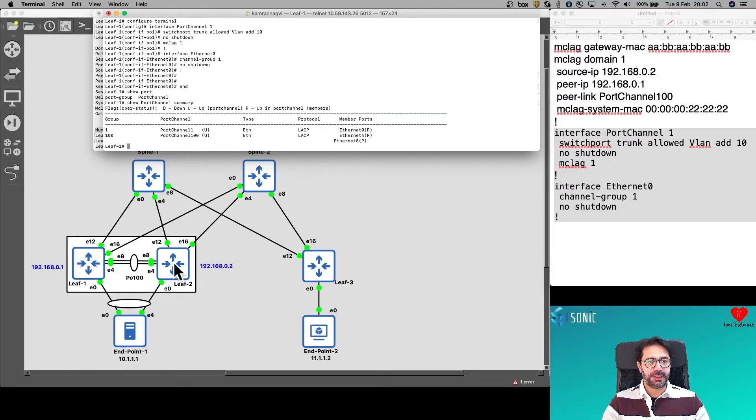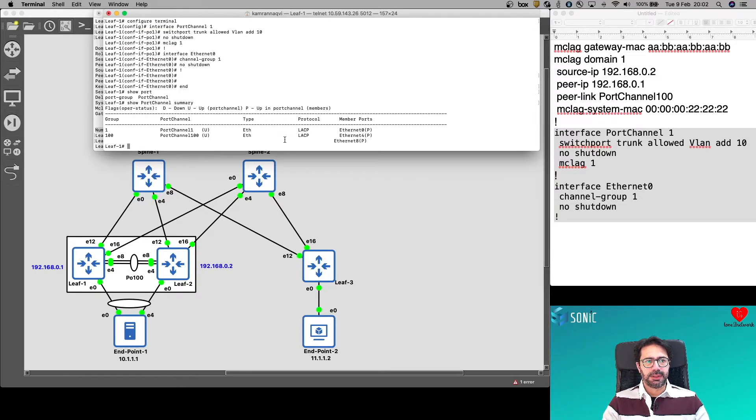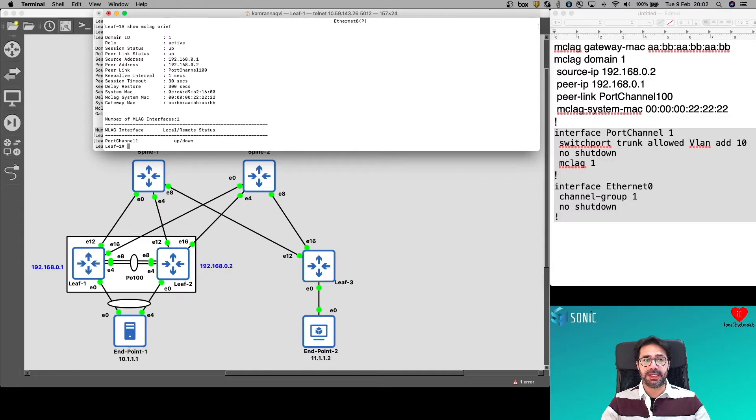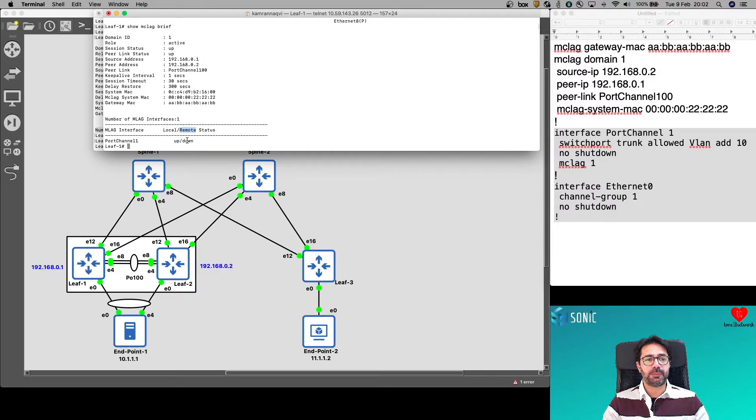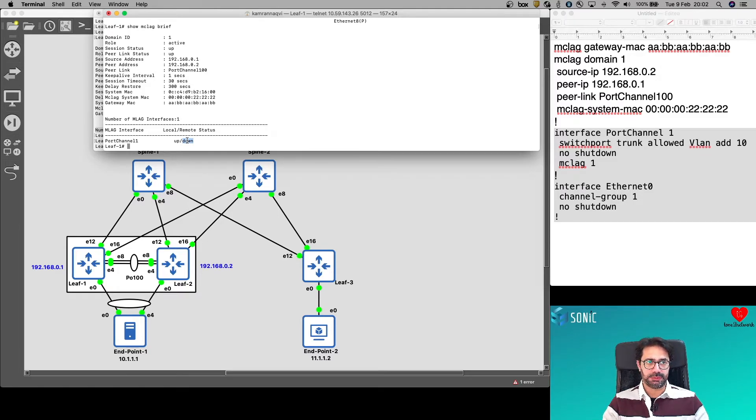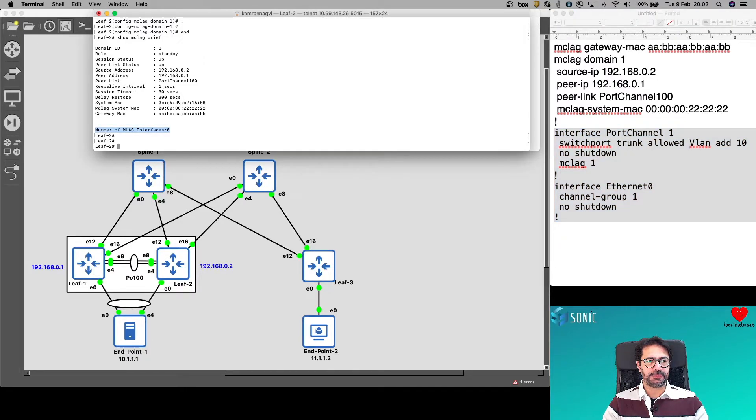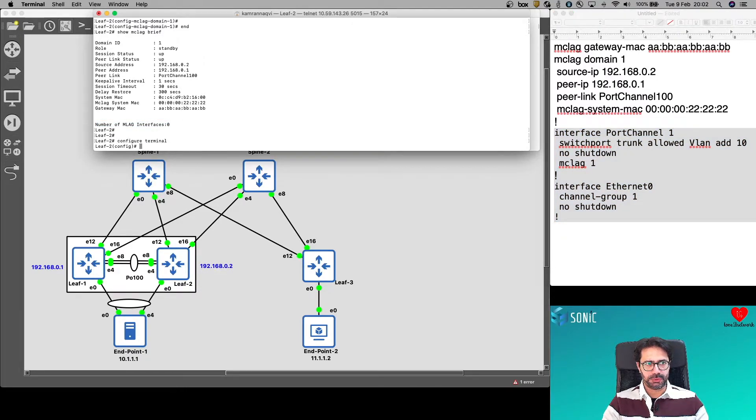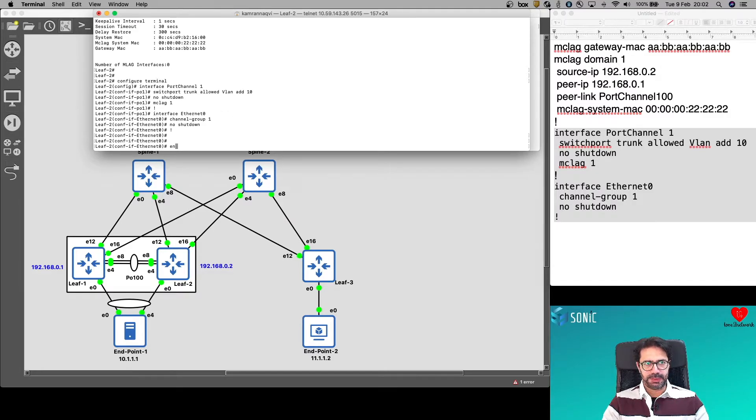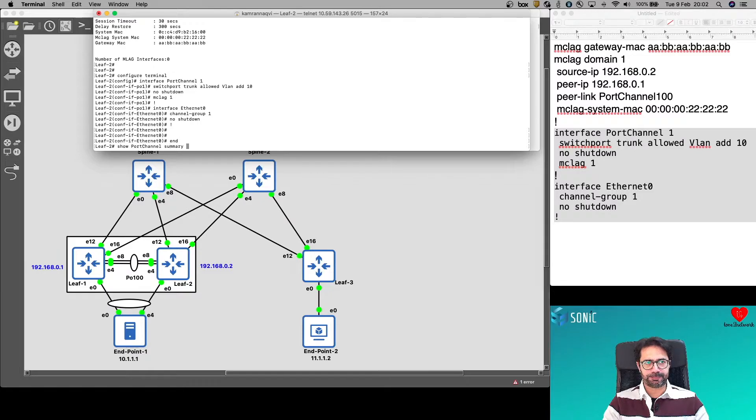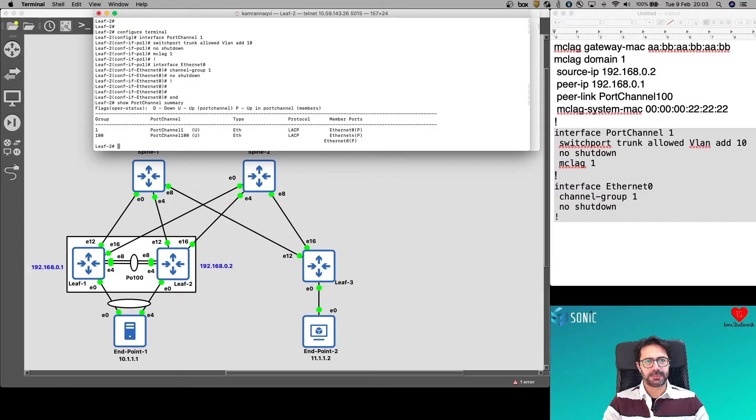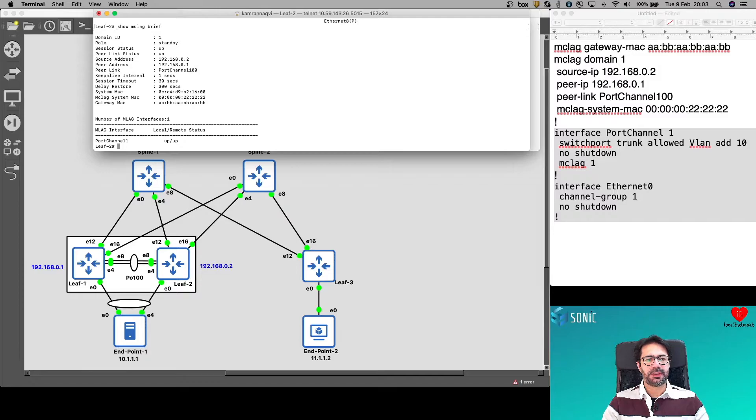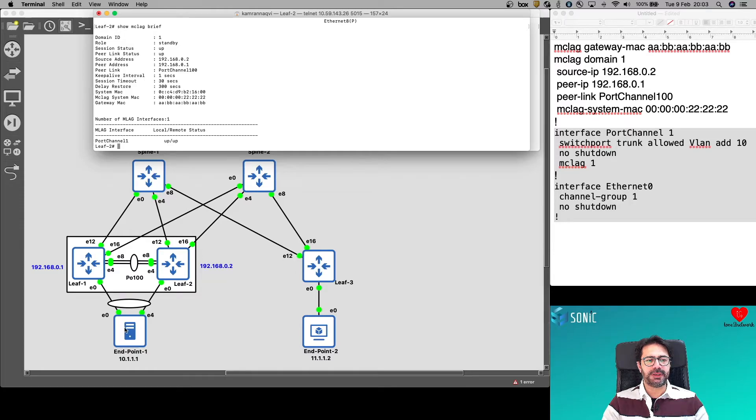Show Port Channel Summary and MCLAG is also a port channel. We can see port channel 1 is up with Ethernet 0. P means port channel. It is up. Port Channel 100 is the peer link, which I had already configured. If I do show MCLAG brief, because port channel 1 is an MCLAG, we can see on the local side it is up, but on the remote side it is down because we have not configured LEAF2. Let's do that now. Same configuration. Show Port Channel Summary. We can see port channel 1 is up and show MCLAG brief. It is up.